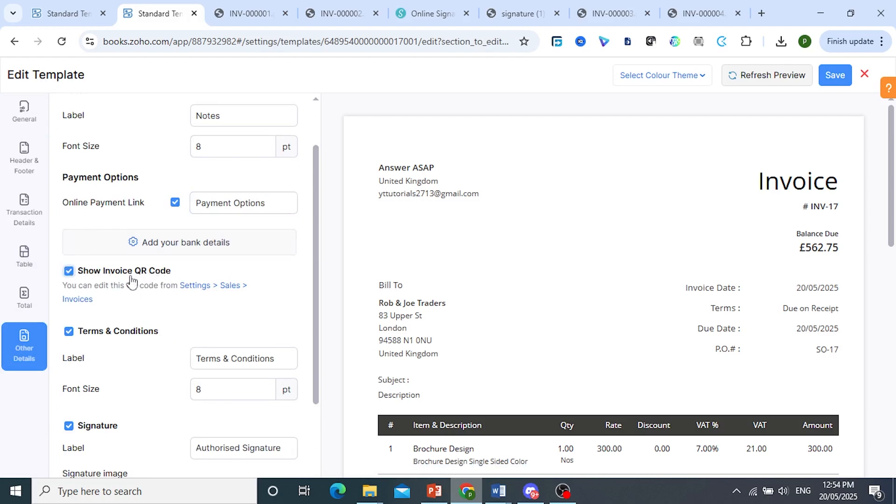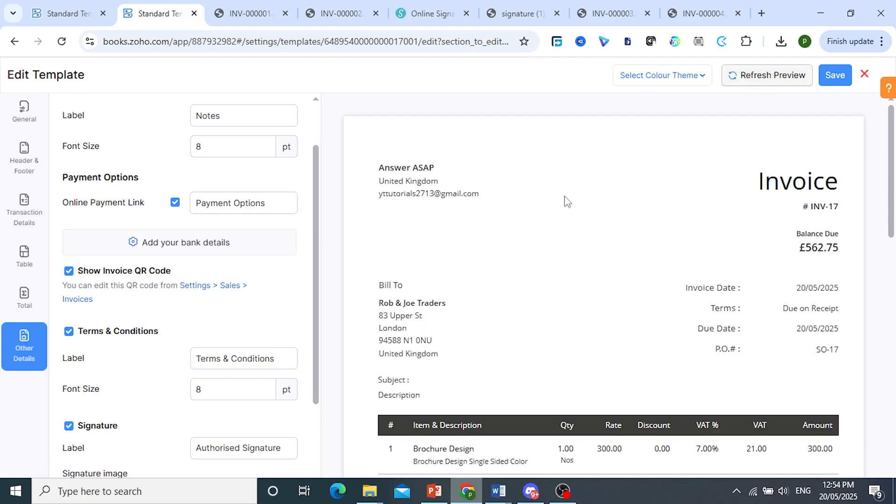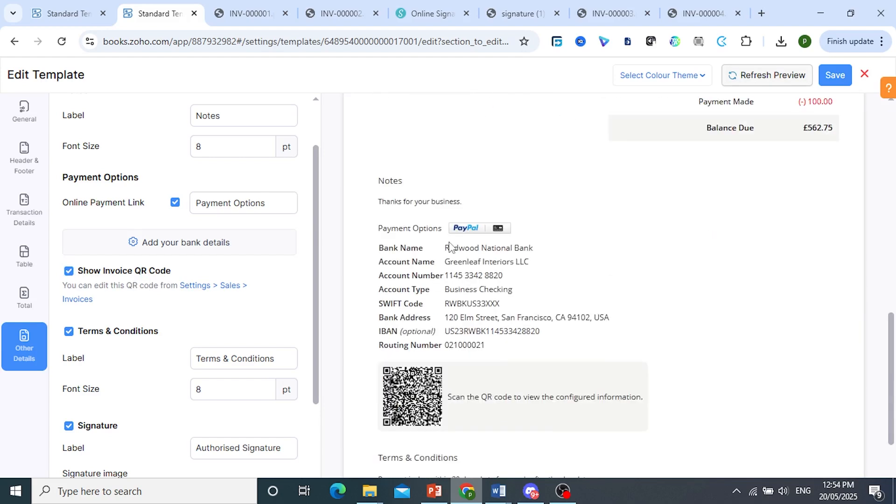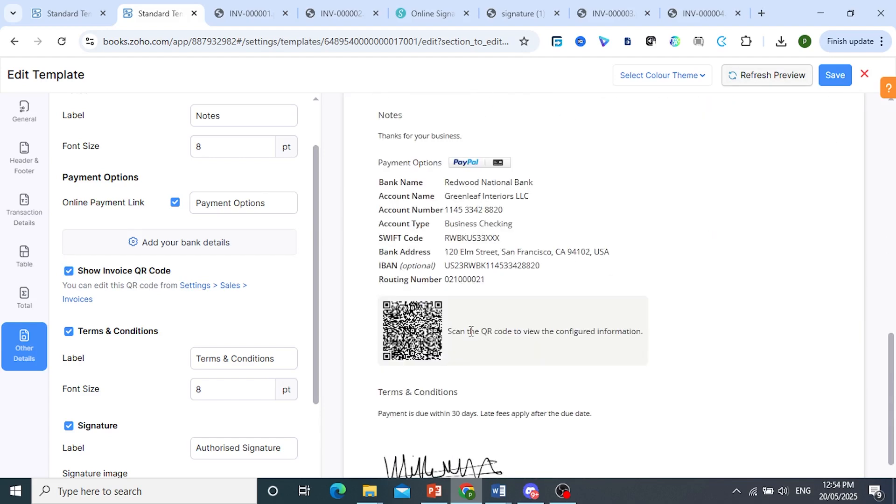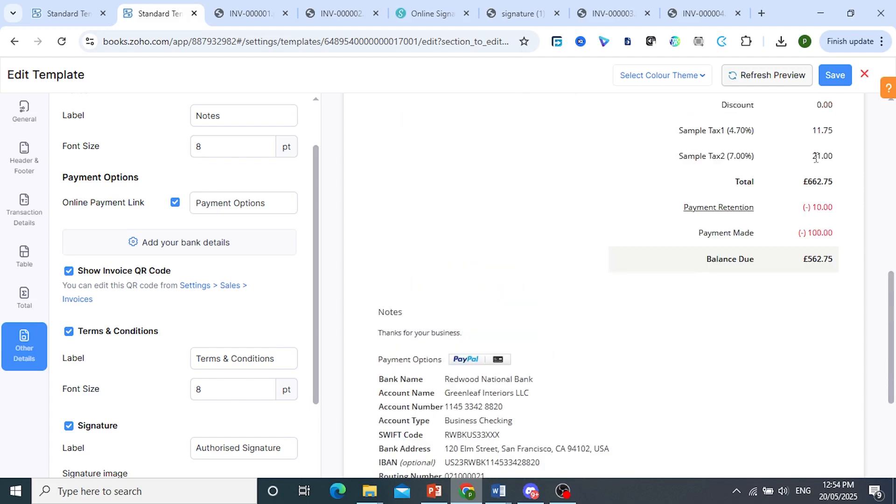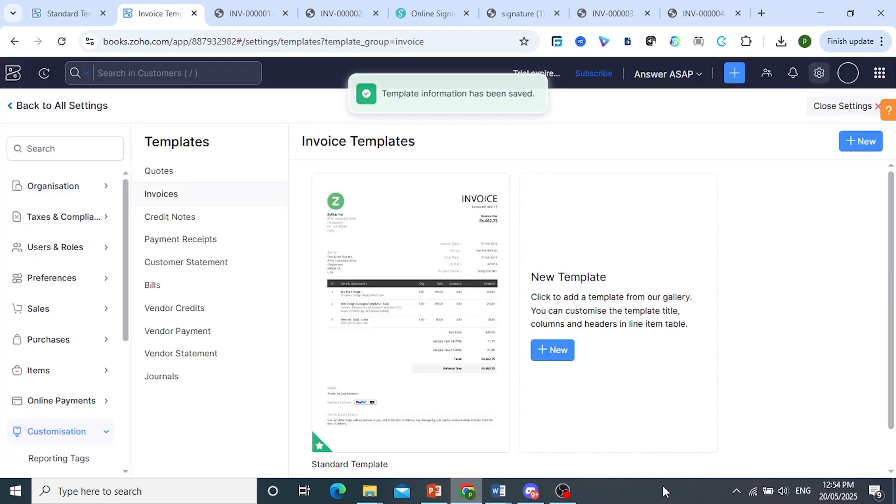So once I toggle this one on, I'll go ahead and refresh this preview. If I scroll down, as you can see, the QR code has been added. And it's really that easy and simple.